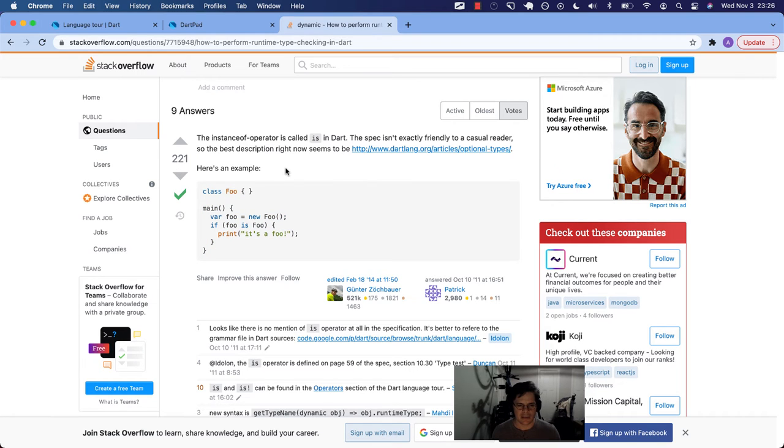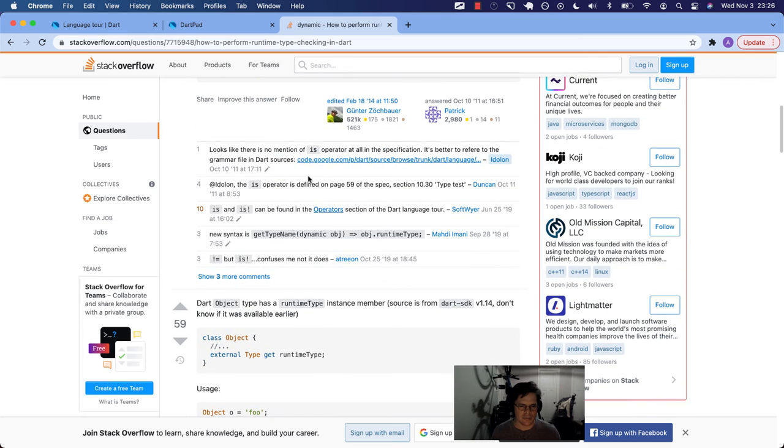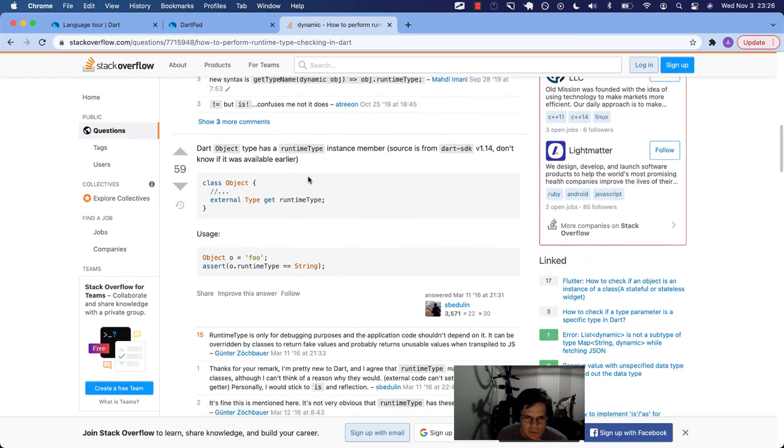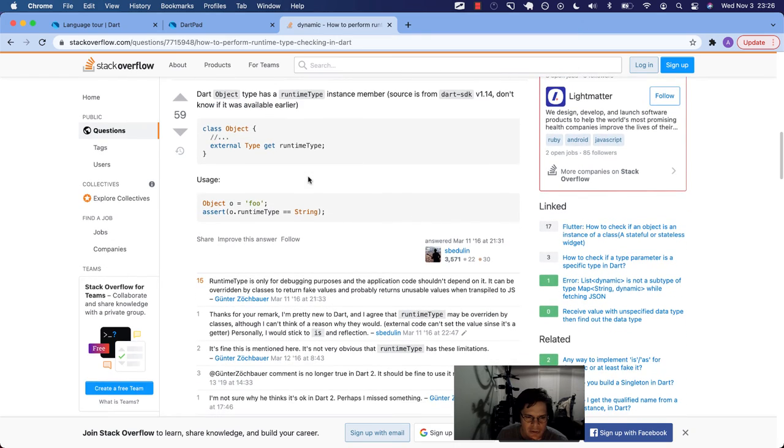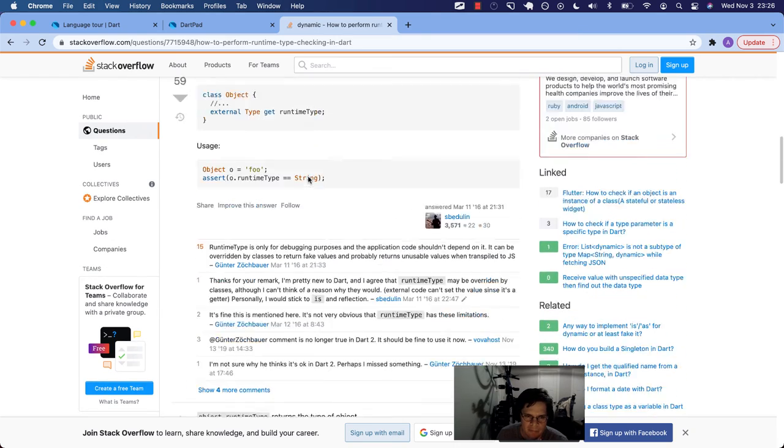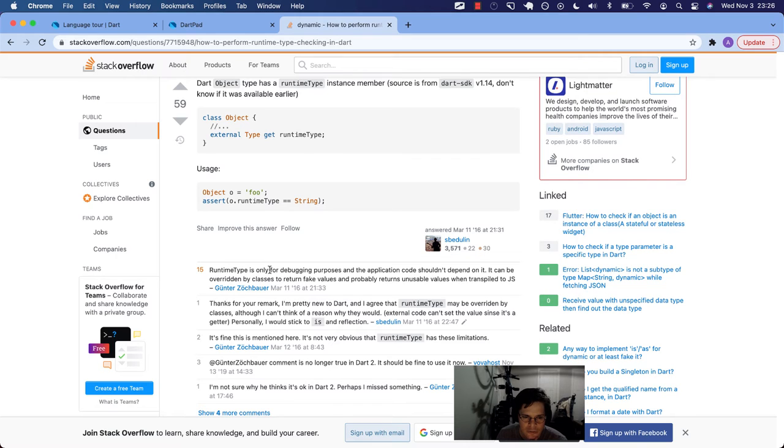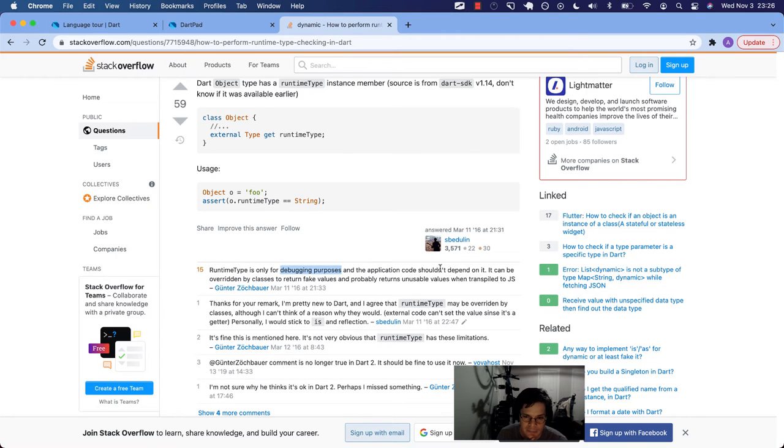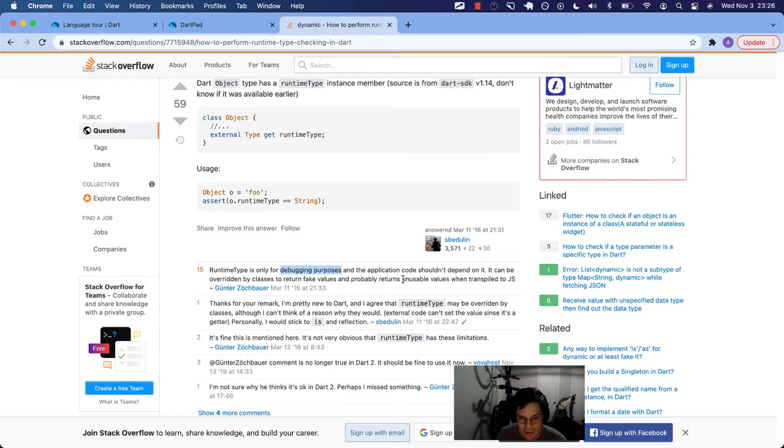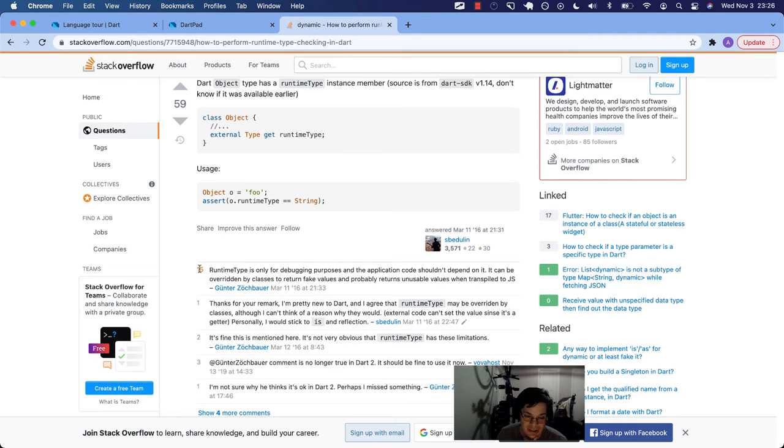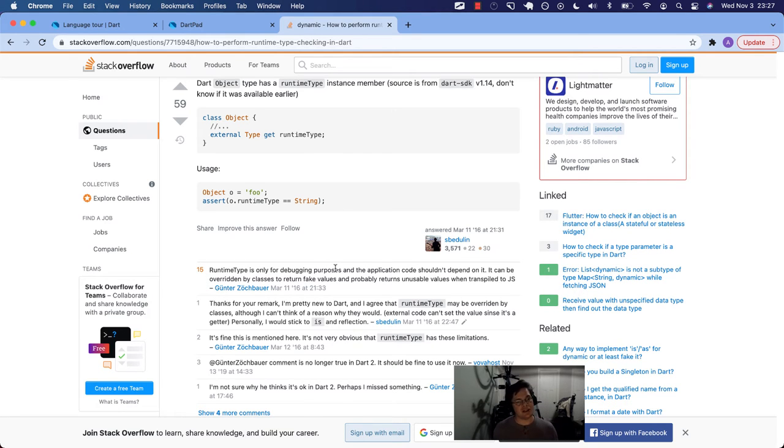Okay, so the instanceof operator, if you're familiar with that, I'm not, is called is in Dart. It says the spec isn't exactly friendly to a casual reader. I don't know if that, I think when I checked out this link, it really didn't tell me too much. And yeah, so here's an example. So here's the accepted answer. I thought there was a better or more instructive answer for what we're doing right now. Okay, here's one example by Günther Zuchbauer. He says, runtimeType is only for debugging purposes, and the application code shouldn't depend on it.